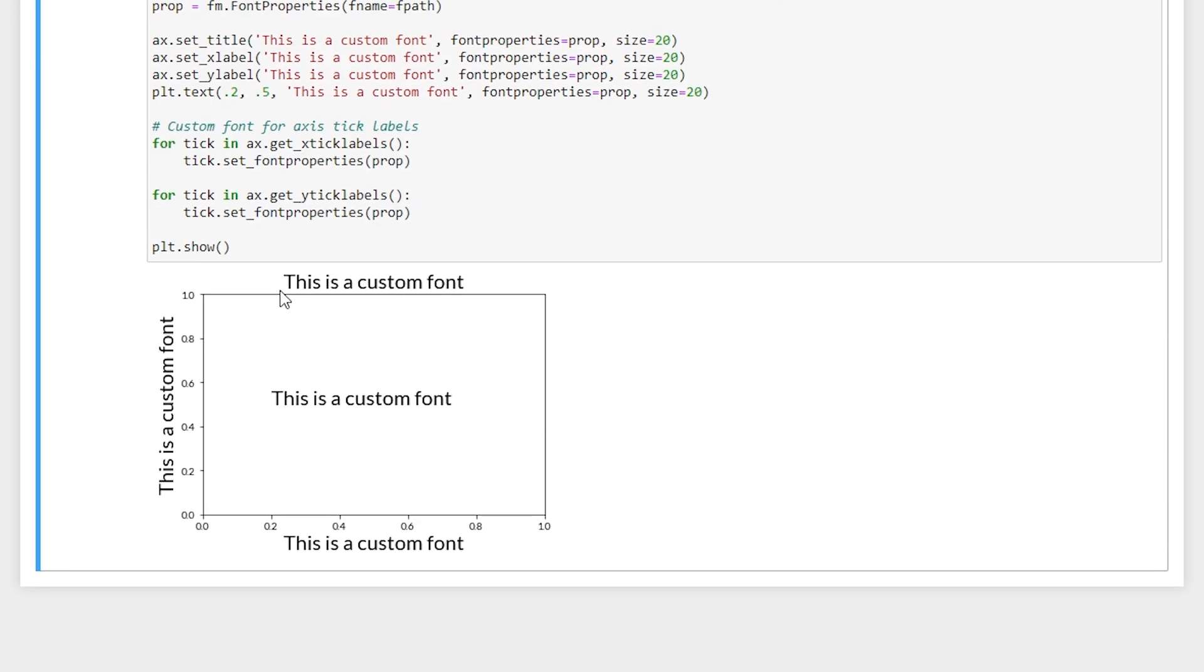And we get custom fonts for our title, labels, text and tick labels. This is actually one of my favorite fonts for data visualization. It's very easy to read. And it uses minimal space. So you can get a lot in a small area.